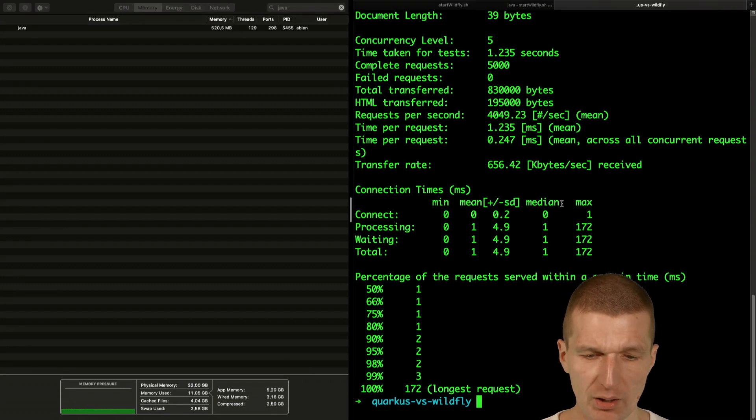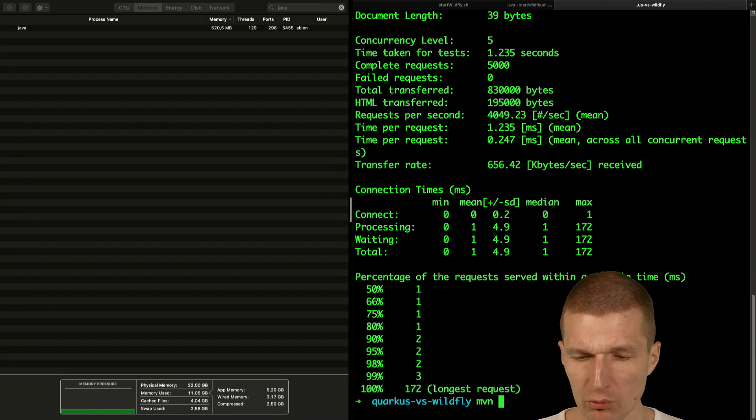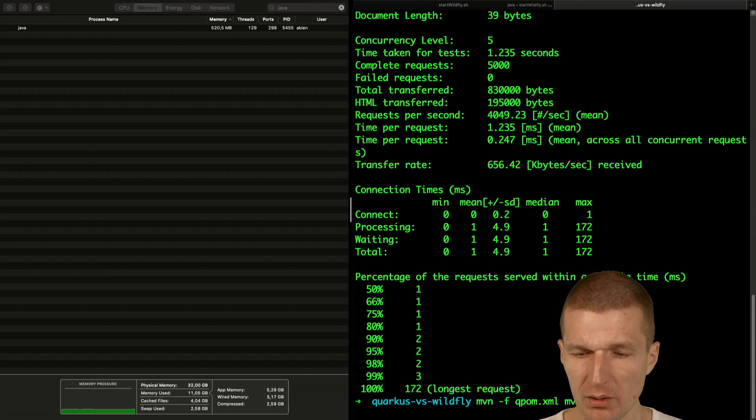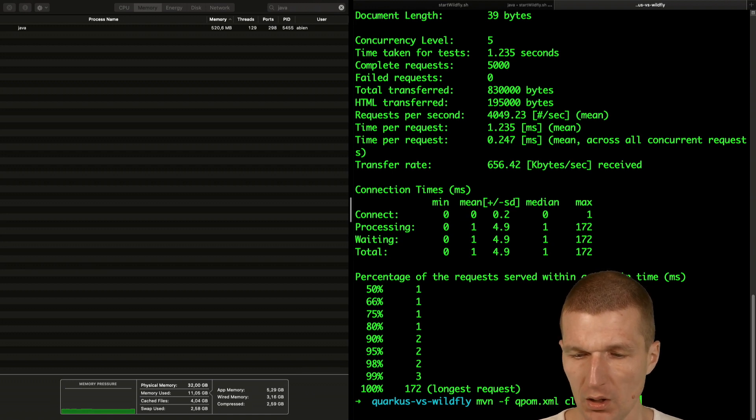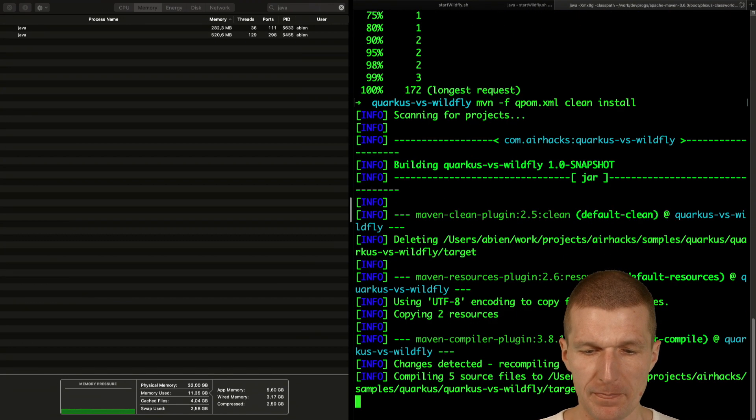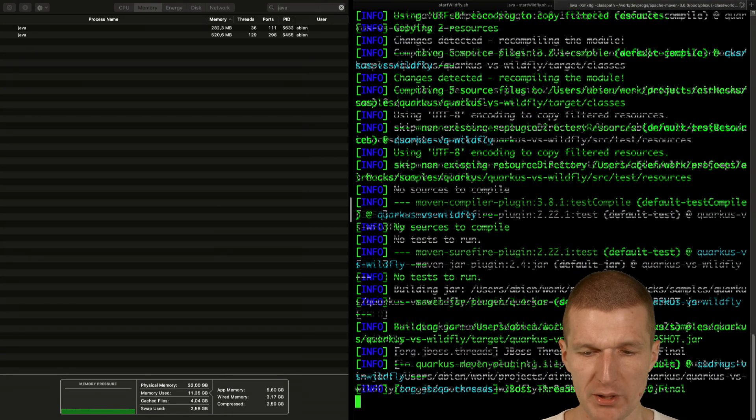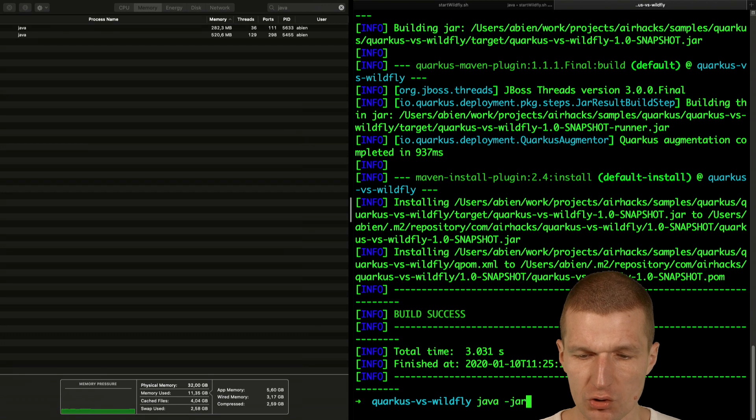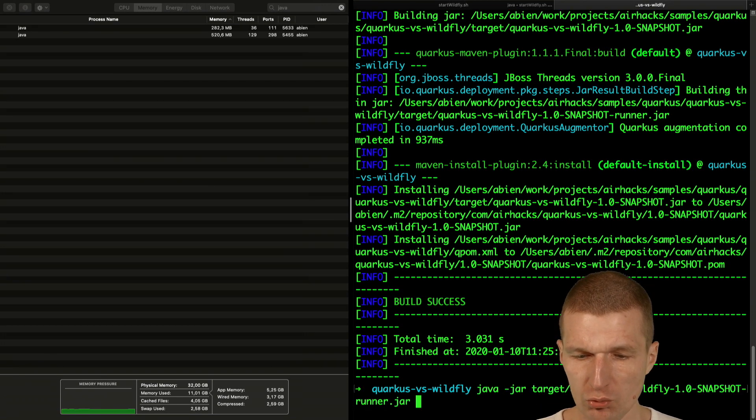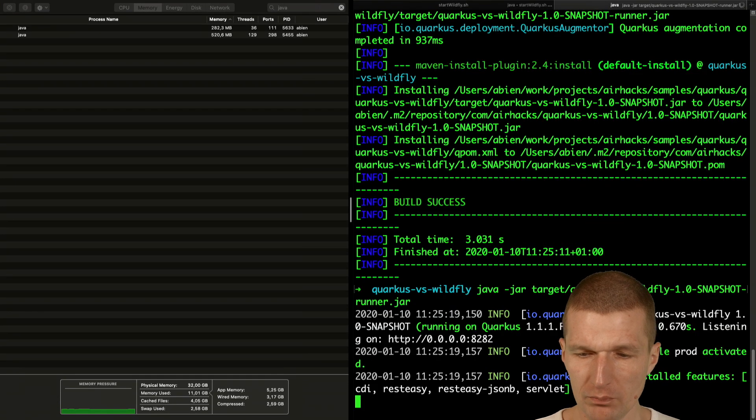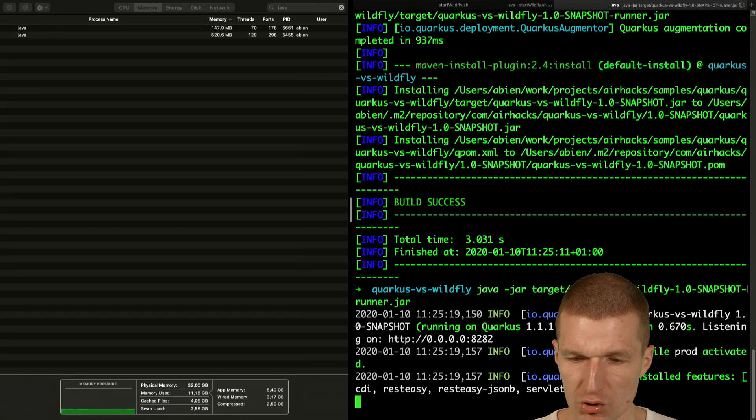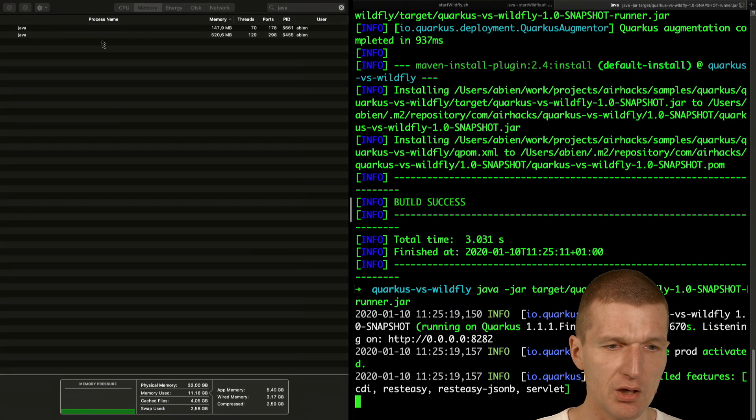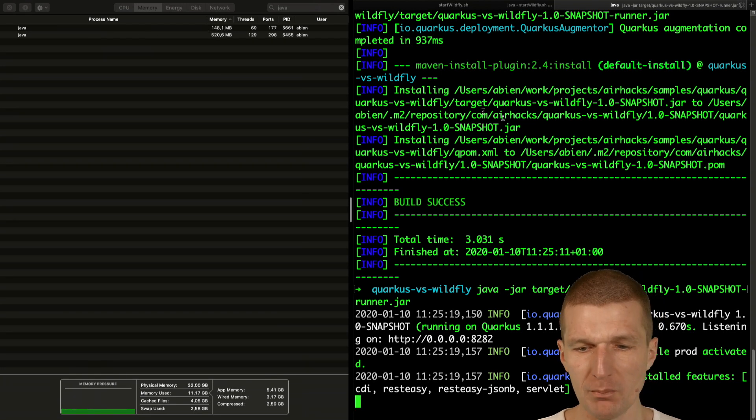So now do the same with Quarkus. I would like to build Quarkus first and for this I will use the Quarkus POM XML Maven clean install, just run the Quarkus build. Then I can just launch the runner because it should run on port 8282. We see the Quarkus out of the box consumes 150 megs of RAM.